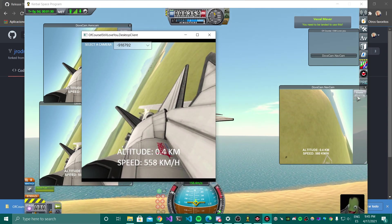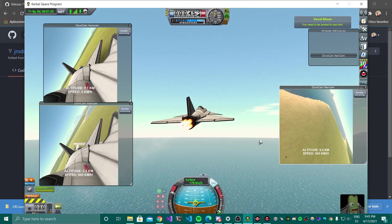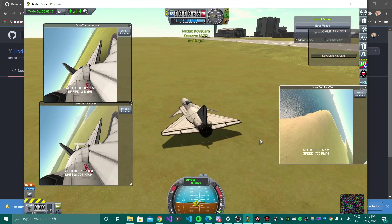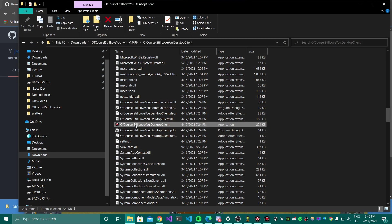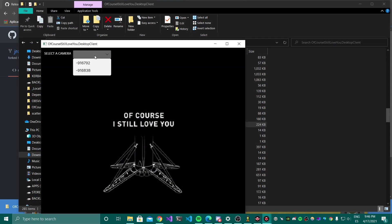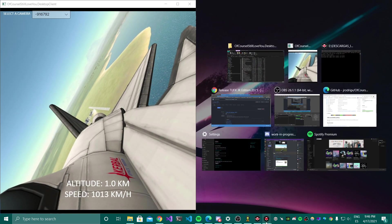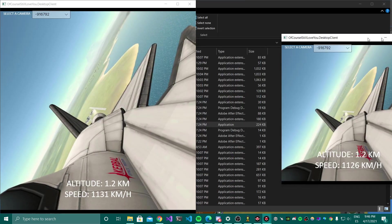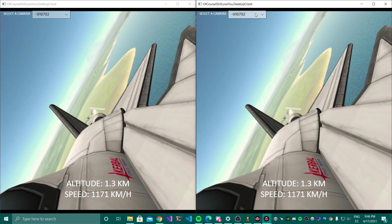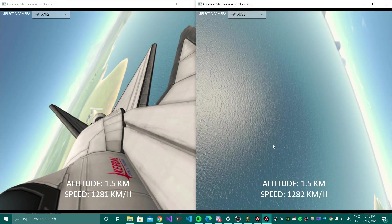I need to switch to the ground vessel, and I'll open another desktop client. I'll select this camera, put it here, switch the camera, and now we have both views at the same time — and that's it.